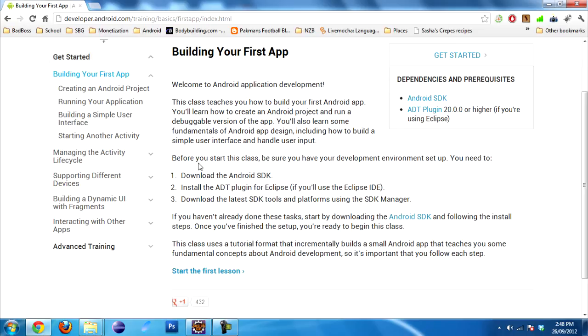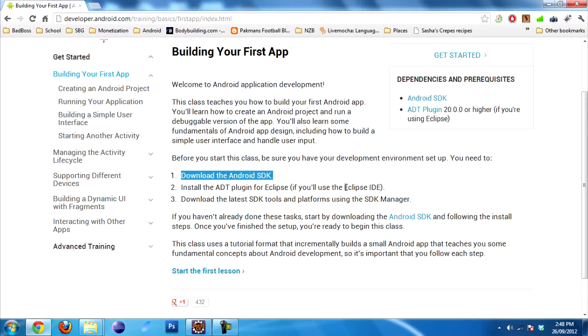The first step is to download the Android SDK. You probably have already done this if you're using Live Wallpaper Creator. You might just need to update it if you want. It's not critical.